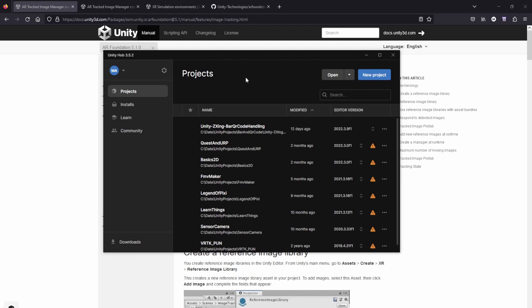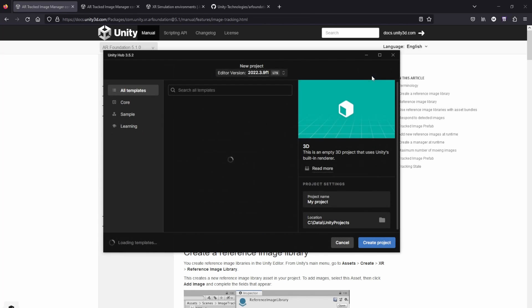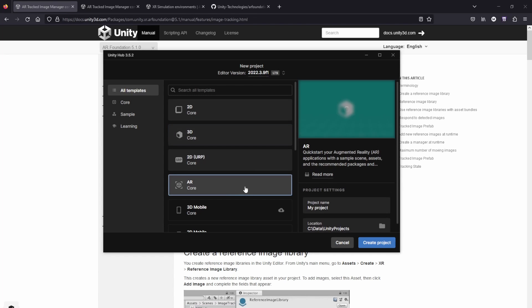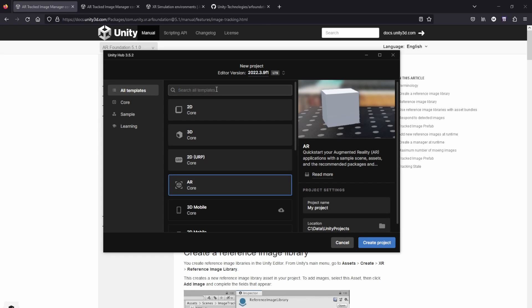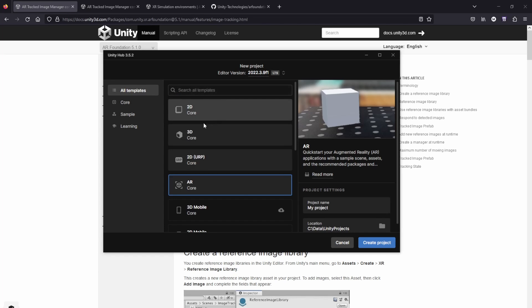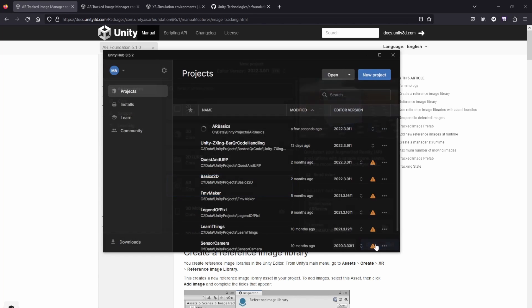Open Unity Hub. Click on New Project. I have the Unity version 2022.3.9 here. And I'm selecting the AR core template. If this template is not visible on your site, just feel free to type AR here. Download the template and select it. Let's call our project AR Basics and click on Create Project. And let Unity do its thing.